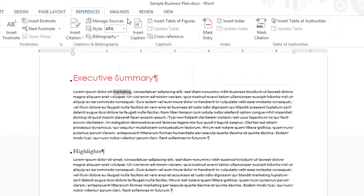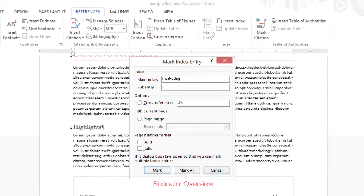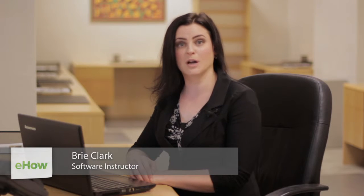Hi, my name is Brie Clark and today I'm going to show you how to do indexing in Microsoft Word documents. The first thing you need to do is mark your index entries, and then the second thing is build the index from those entries.